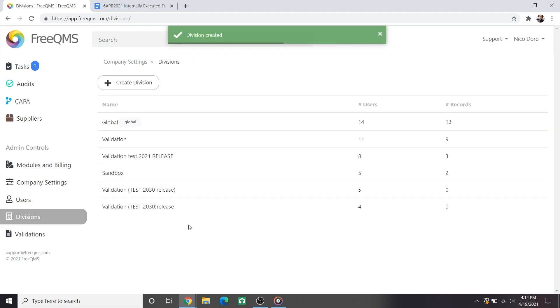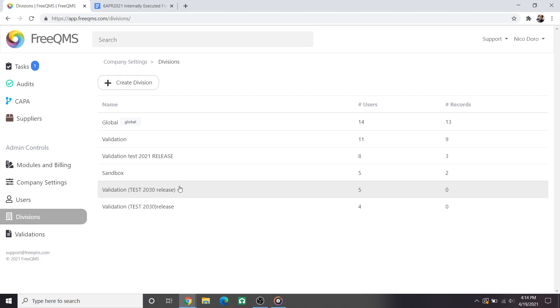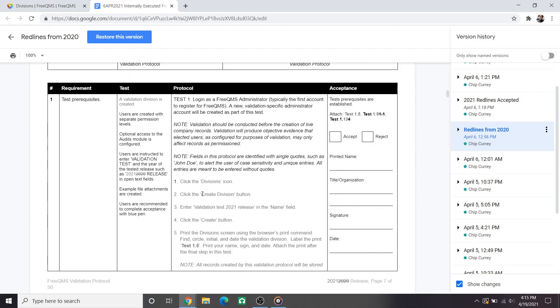It should come to no surprise that the team that works on FreeQMS has industry experience with other EQMS systems. We feel a shortcoming of the test setup on other systems is a lack of proof of test setup. Creating objective evidence for test setup isn't treated as proof of system functionality here, although it is, but rather as a guiding reminder to make sure users perform the test prerequisites prior to proceeding. If tests aren't set up correctly there can be a lot of headache later.